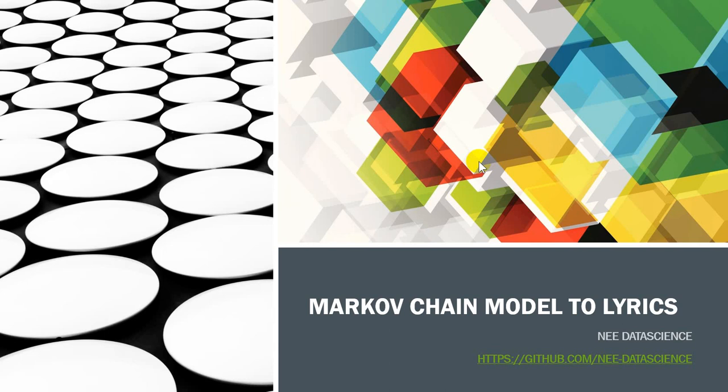Hi guys, it's me back with another video. Today we're going to talk about using Markov chain model to create new lyrics for us. I've had my GitHub there as well.